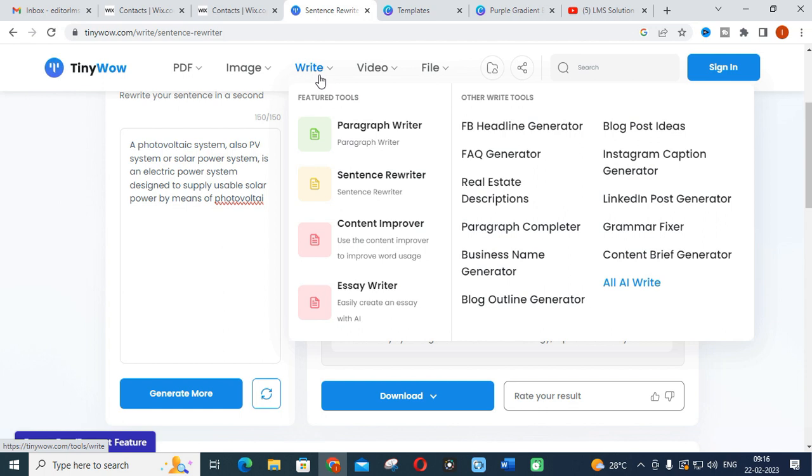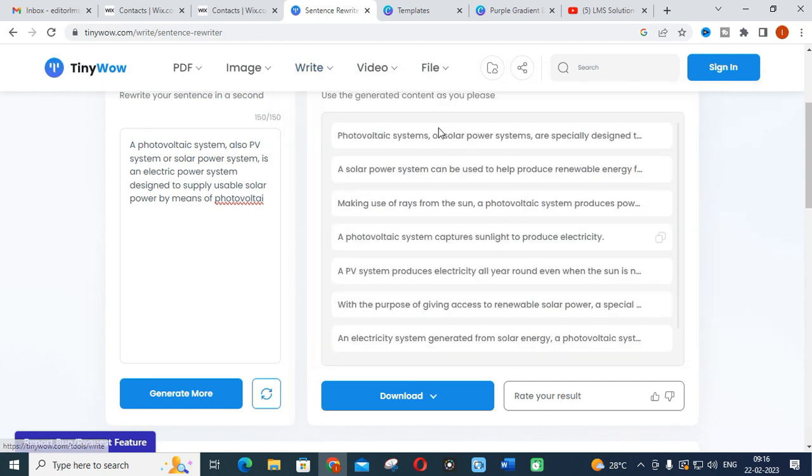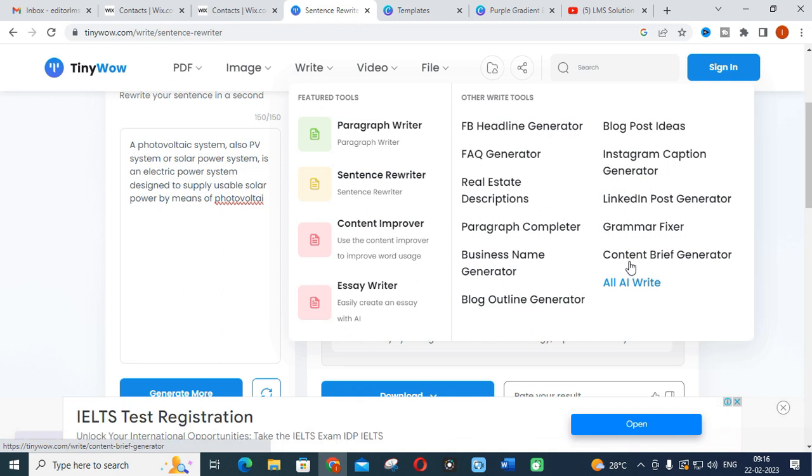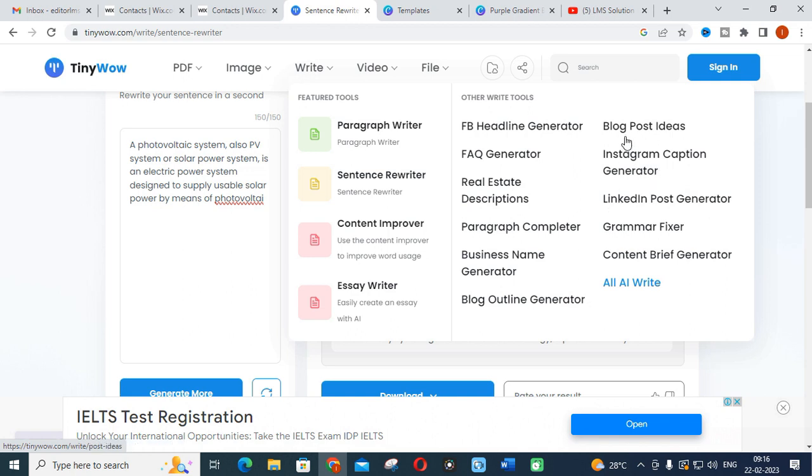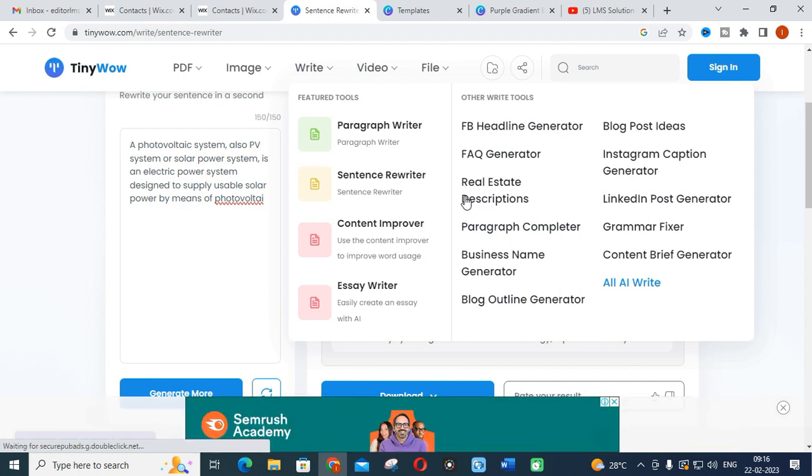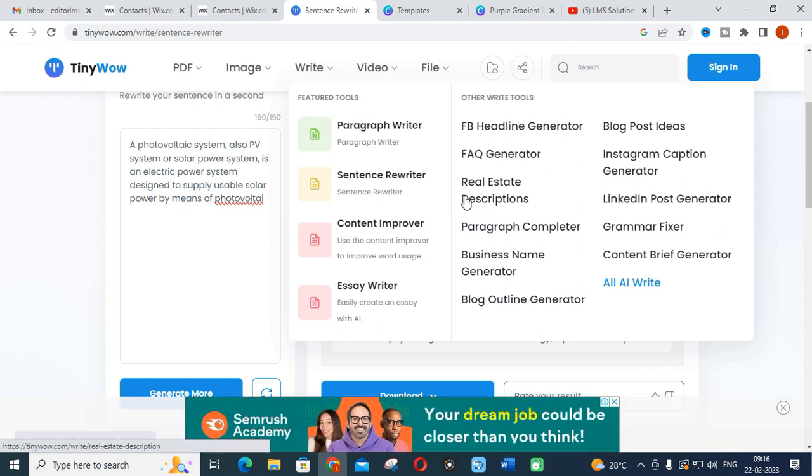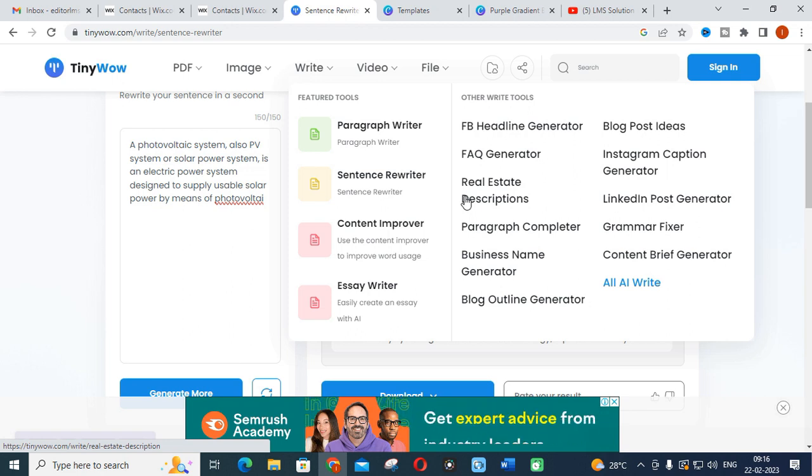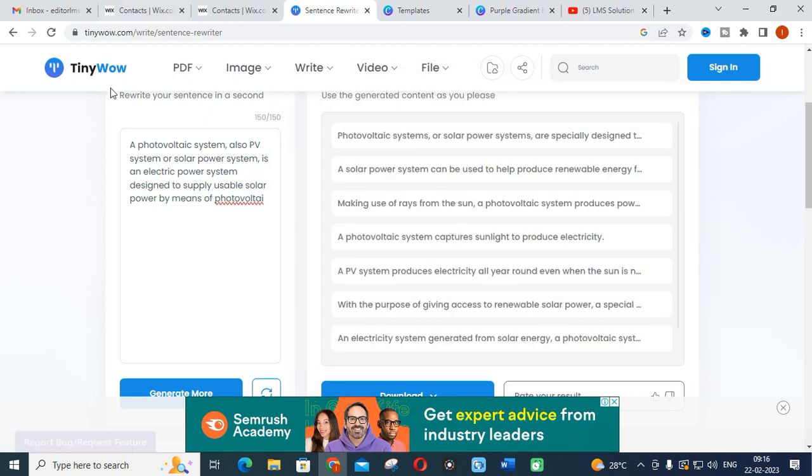These are the important features regarding your project work writing and research content improvement. You will get different options such as grammar fixer, content brief generator, blog outline, Instagram captions, LinkedIn post generator, blog post ideas. You can build the ideas into big paragraphs or contents using TinyWow. This is one of the important AI tools which can be used for free. Most of us don't know about TinyWow; many are using other different AI tools as we have discussed in our last videos.